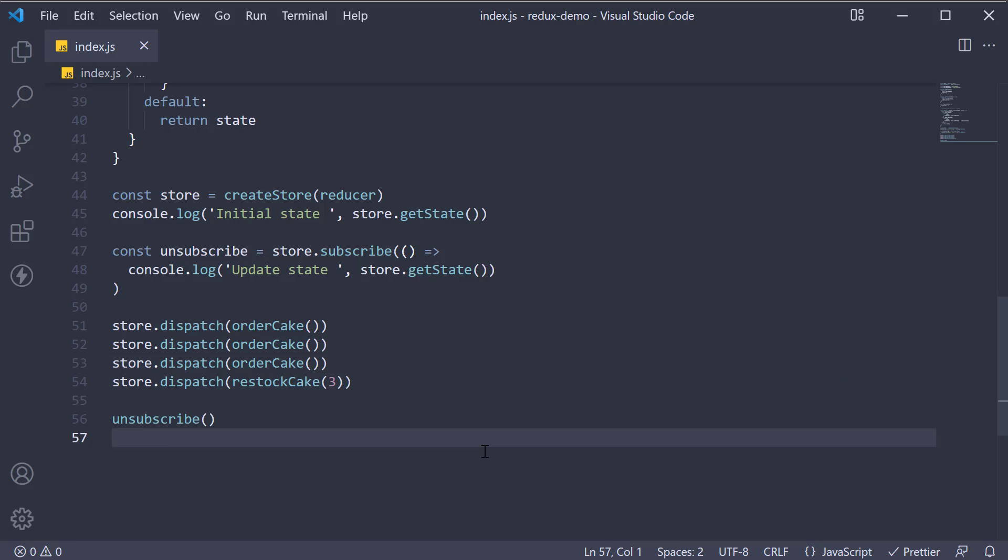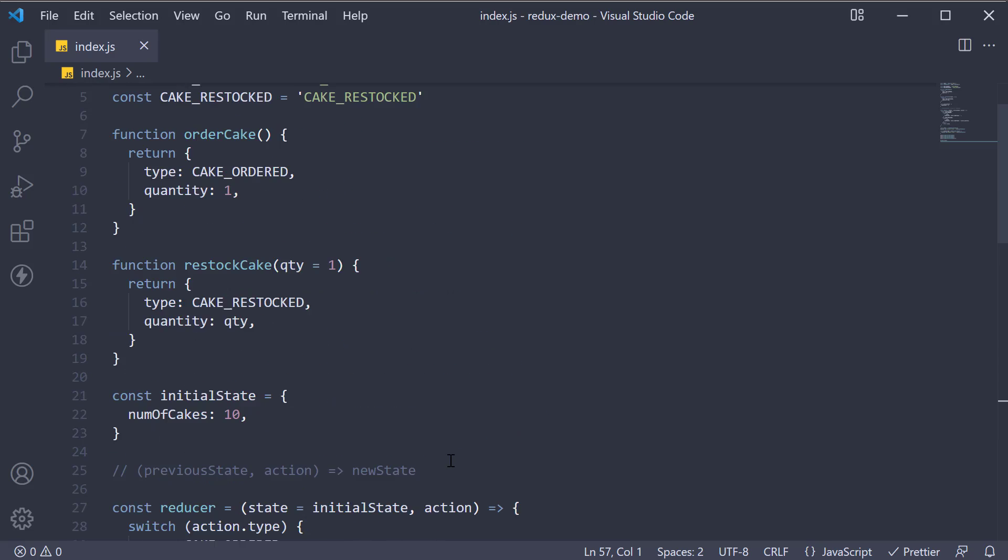Hopefully, this example has cemented the Redux pattern in your mind. One final change I would like to do at this point is rename quantity to payload.